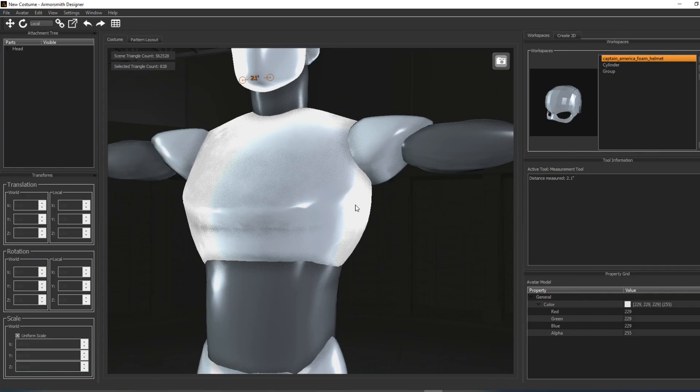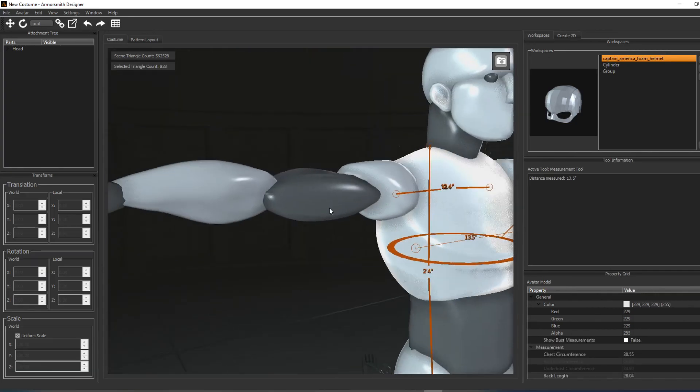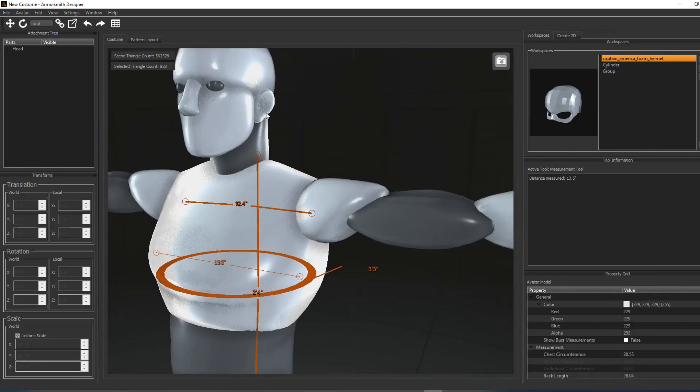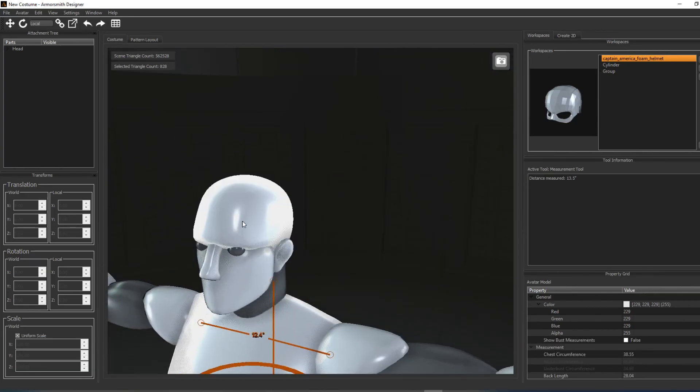This was a user requested feature, and I can see how it can be really useful for taking quick measurements.